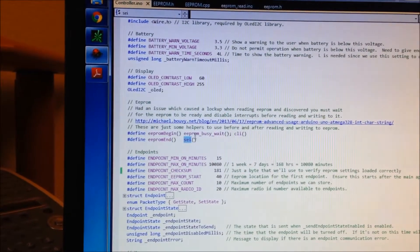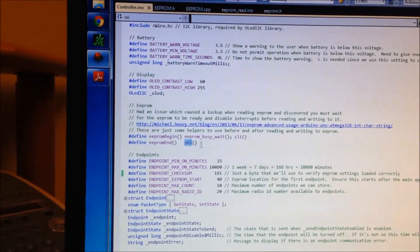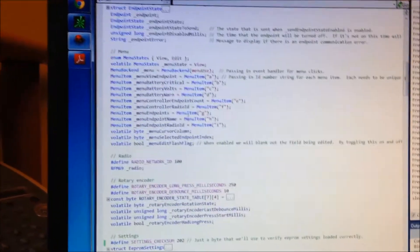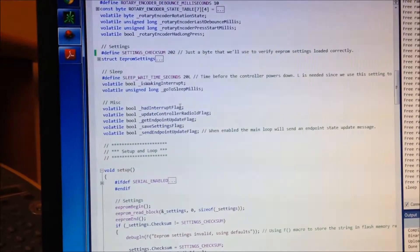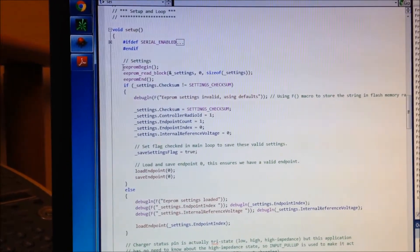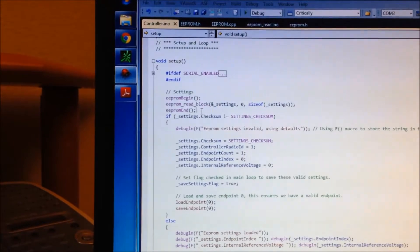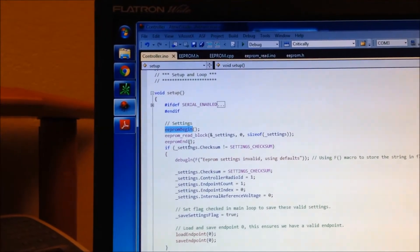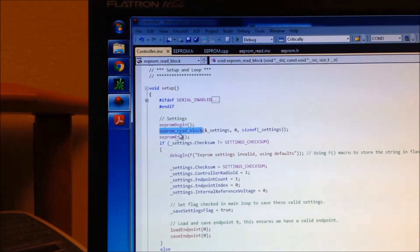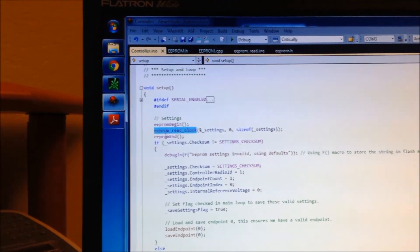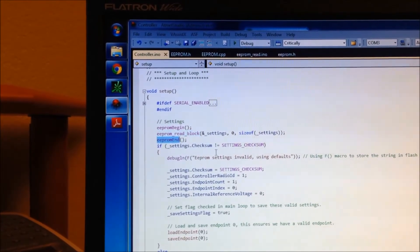And that just sets the interrupts, sets up the interrupts. So it just re-enables the interrupts. And then in my program, whenever I'm going to do any EEPROM operations, I just say EEPROM begin. Then I can do my read or my write. And then I call EEPROM end.